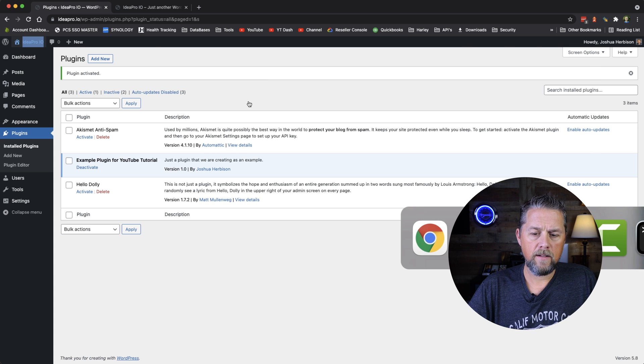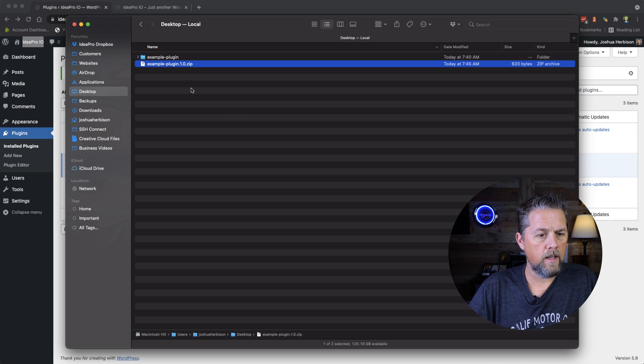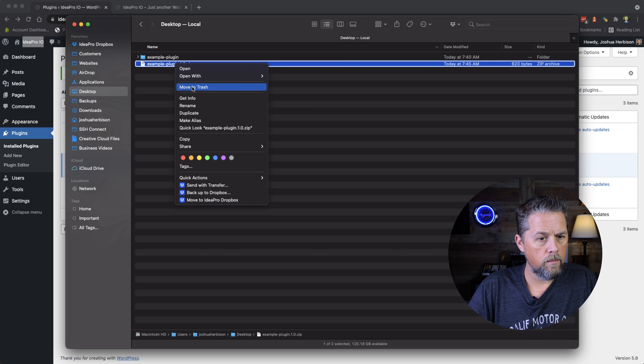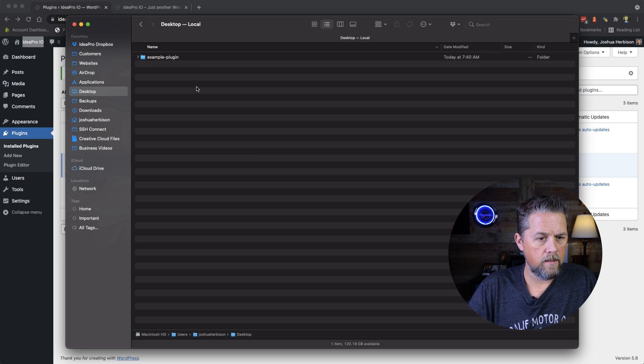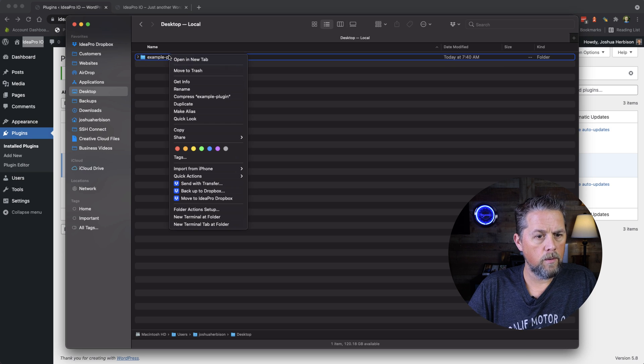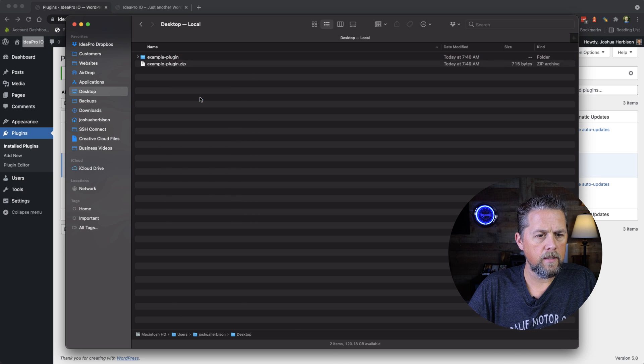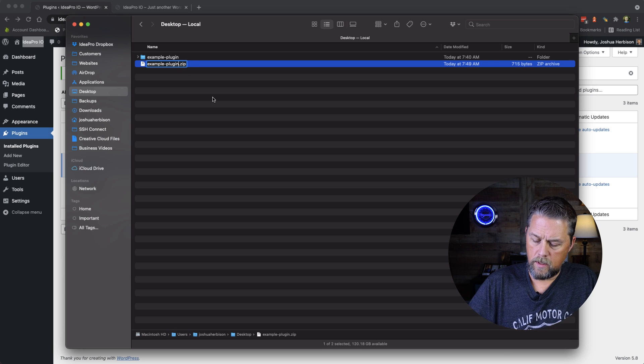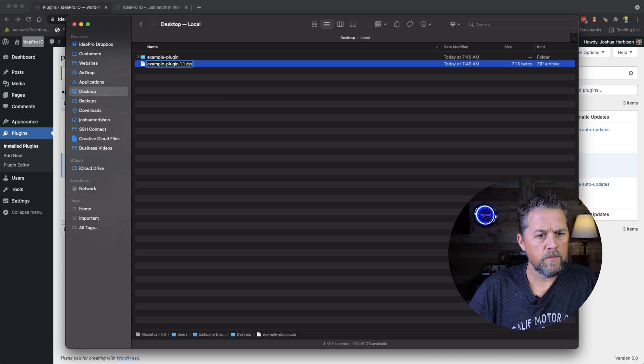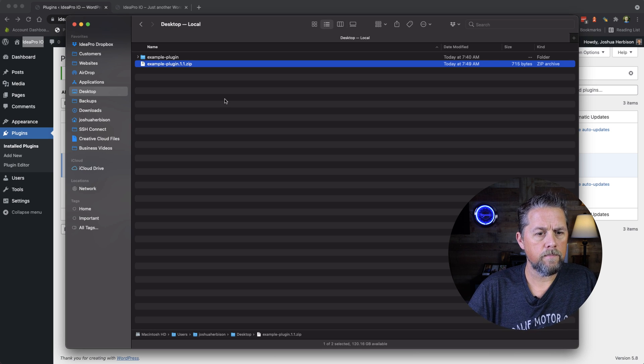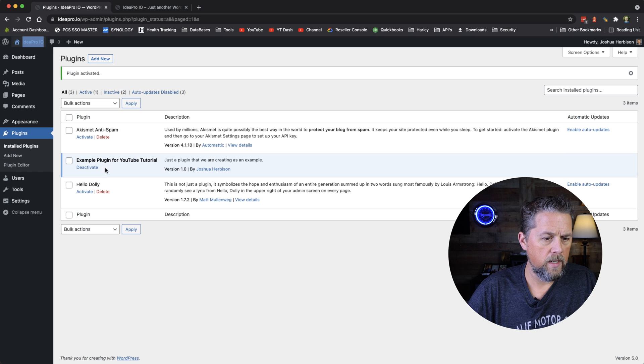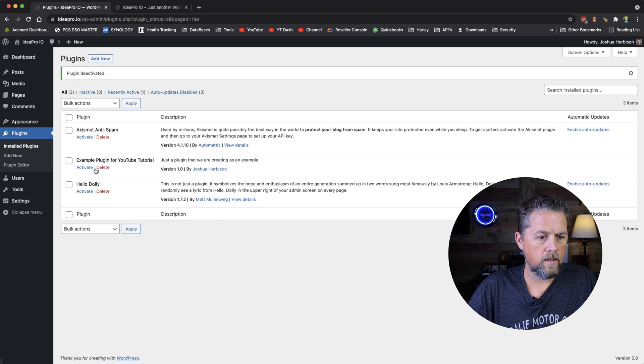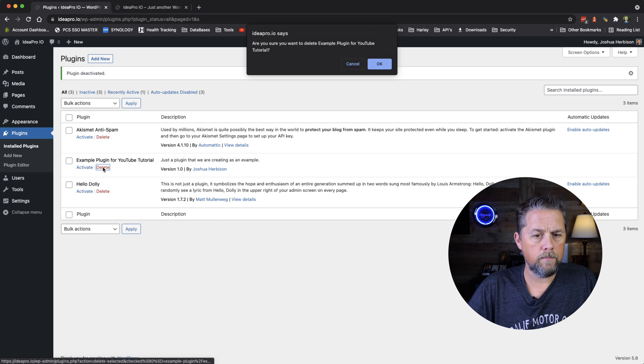So then we need to go back to Finder. And we need to delete this zip file here. We need to compress the plugin. We can rename this to dot 1.1. Now we need to deactivate the previous plugin and delete it.